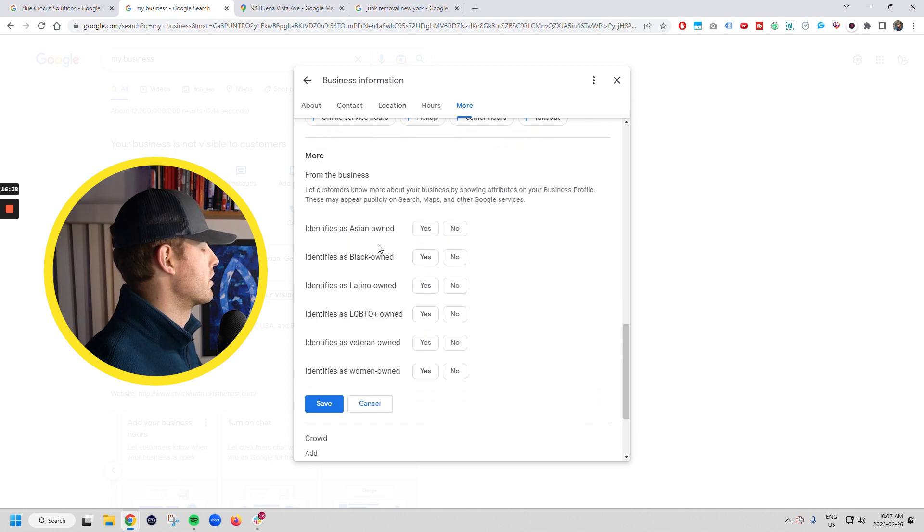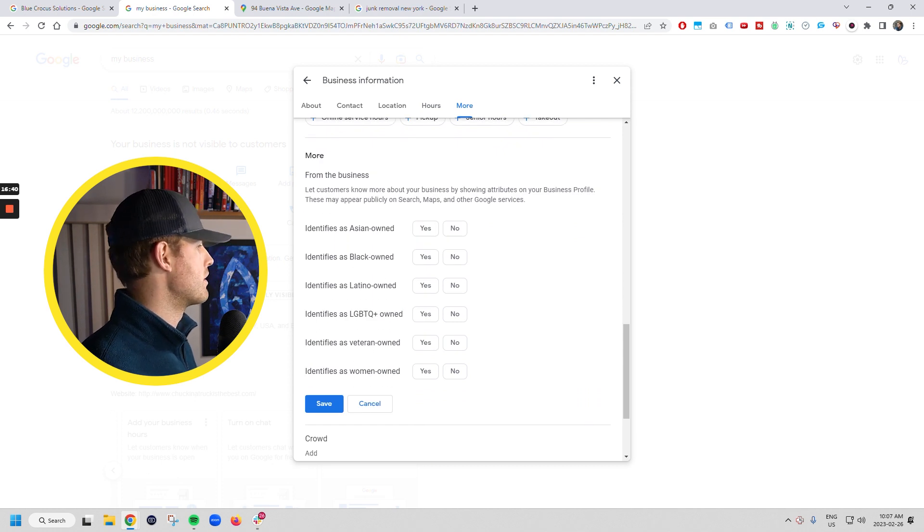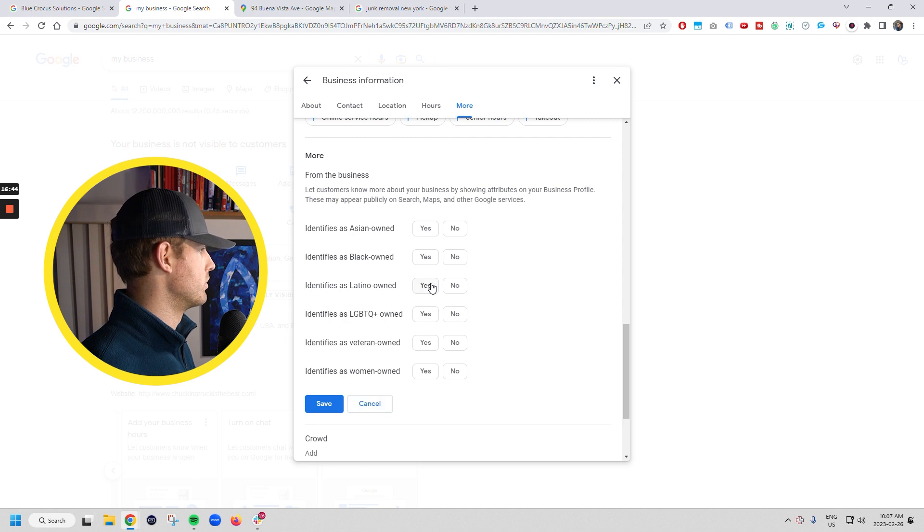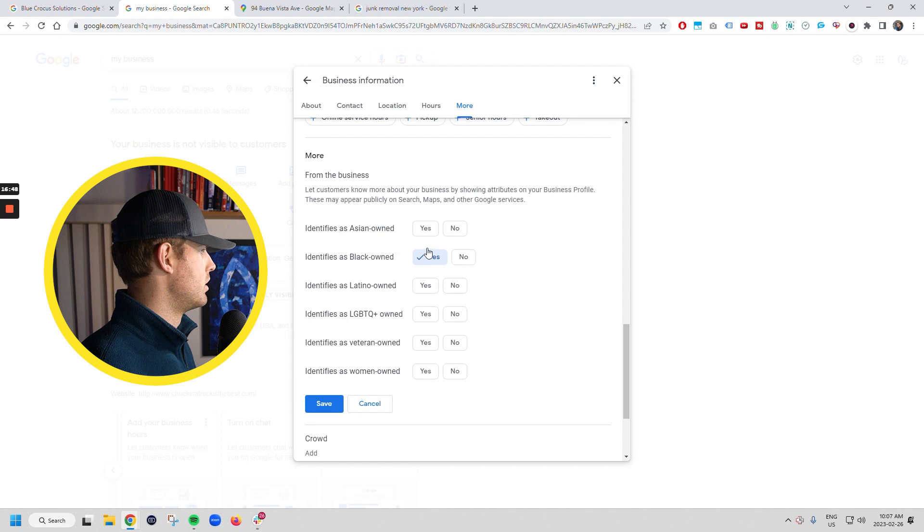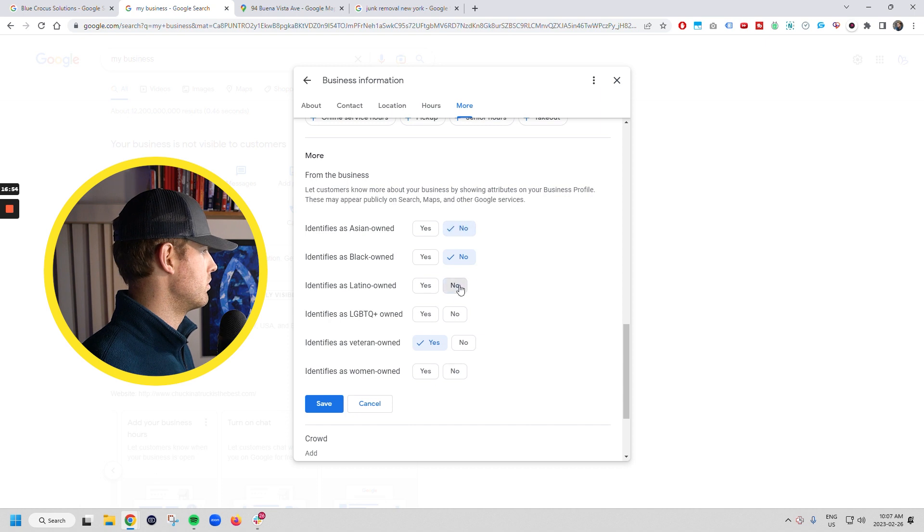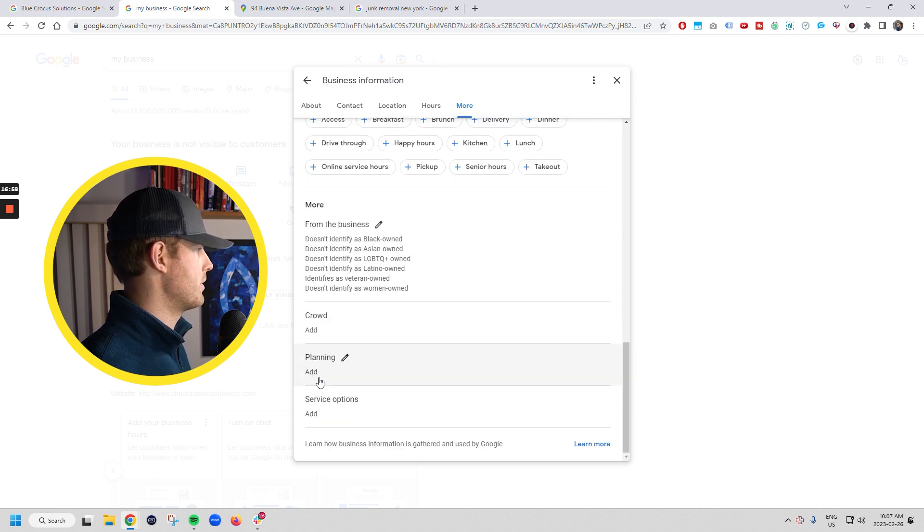You want to go in here to more. So if you're Asian, black, Latino, veteran, et cetera, you can check these off as they're applicable. So we'll do, he is black owned. Yeah, we'll just do veteran owned. So no, no, no. And so he's veteran owned, right? So that will show it up up there.